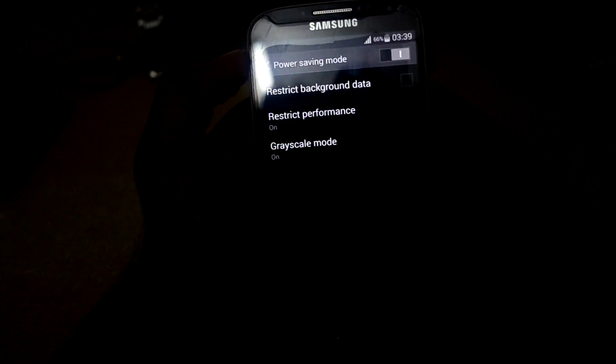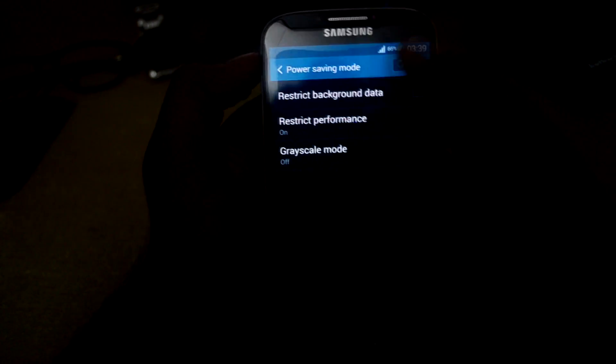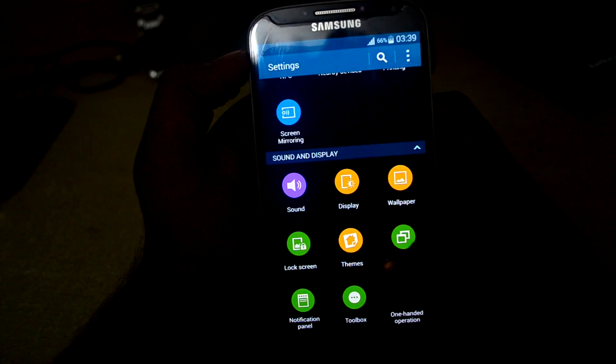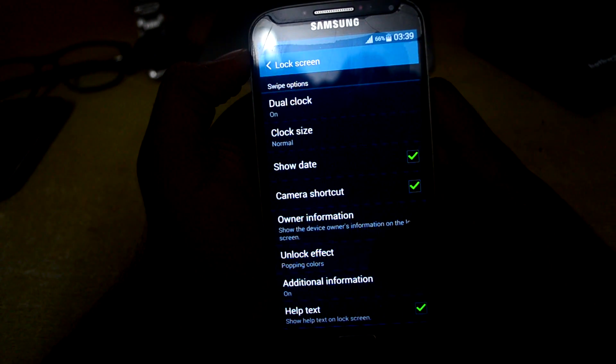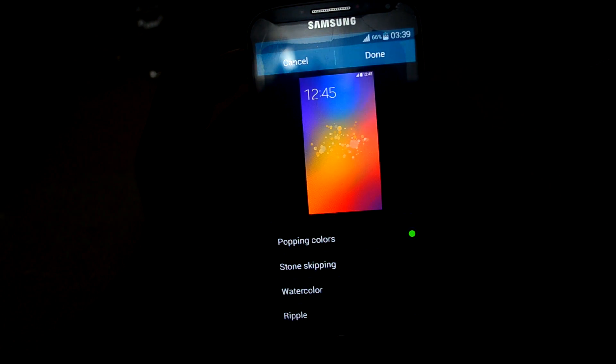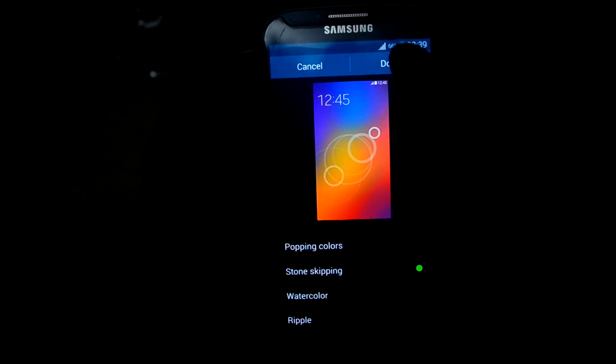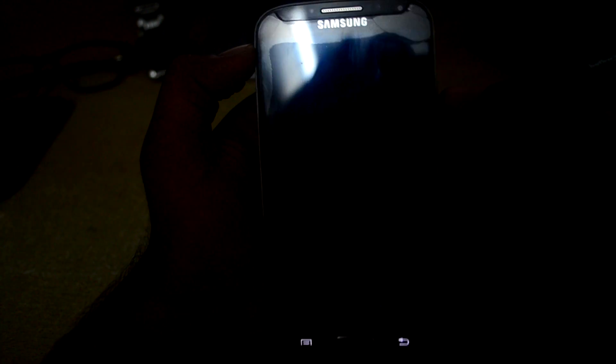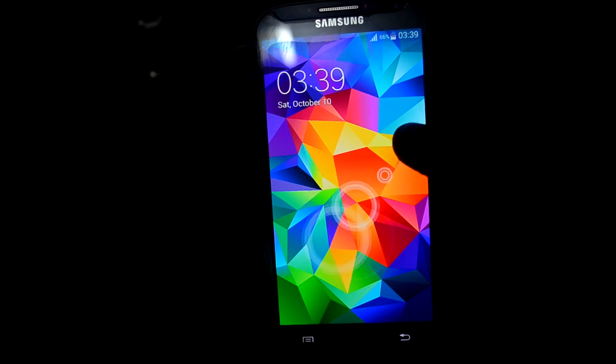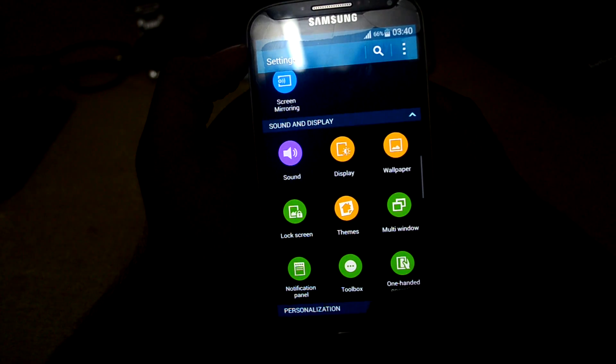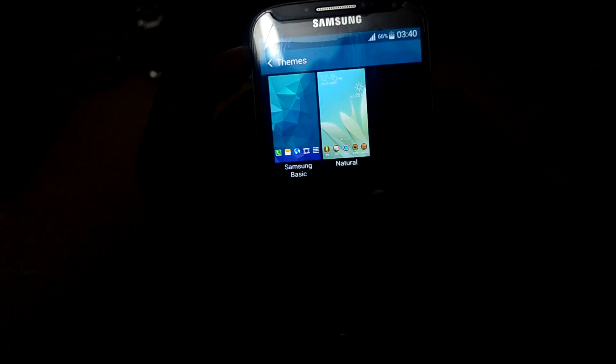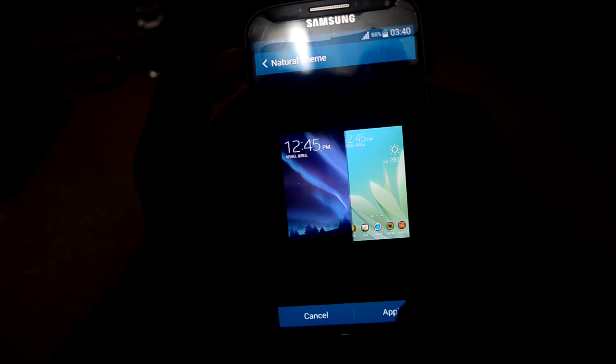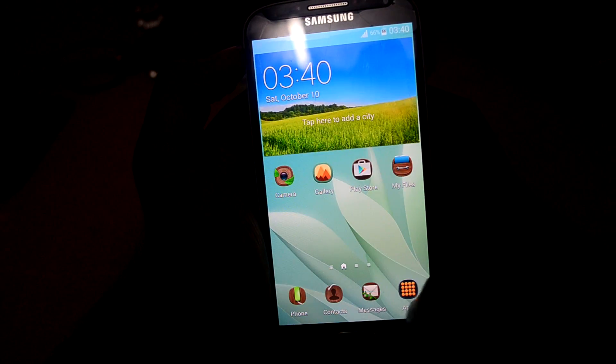As you can see, there are many effects such as popping color, stone skipping, watercolor. Let's try stone skipping. And there are themes as well. Let's put on natural - theme is applied.